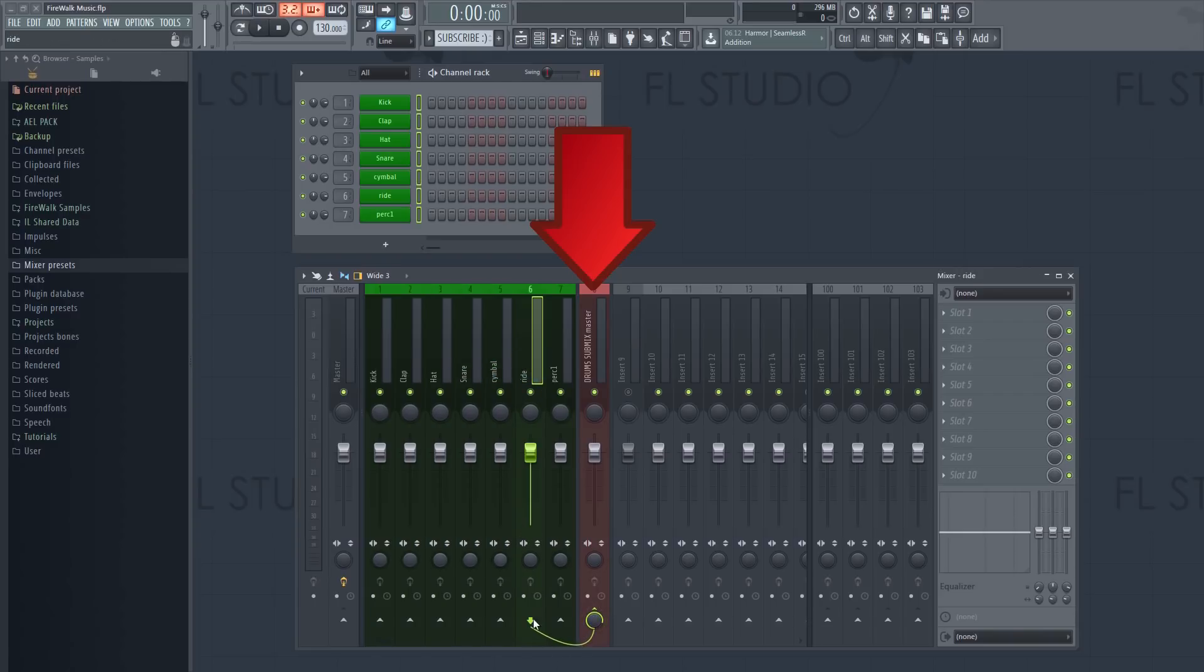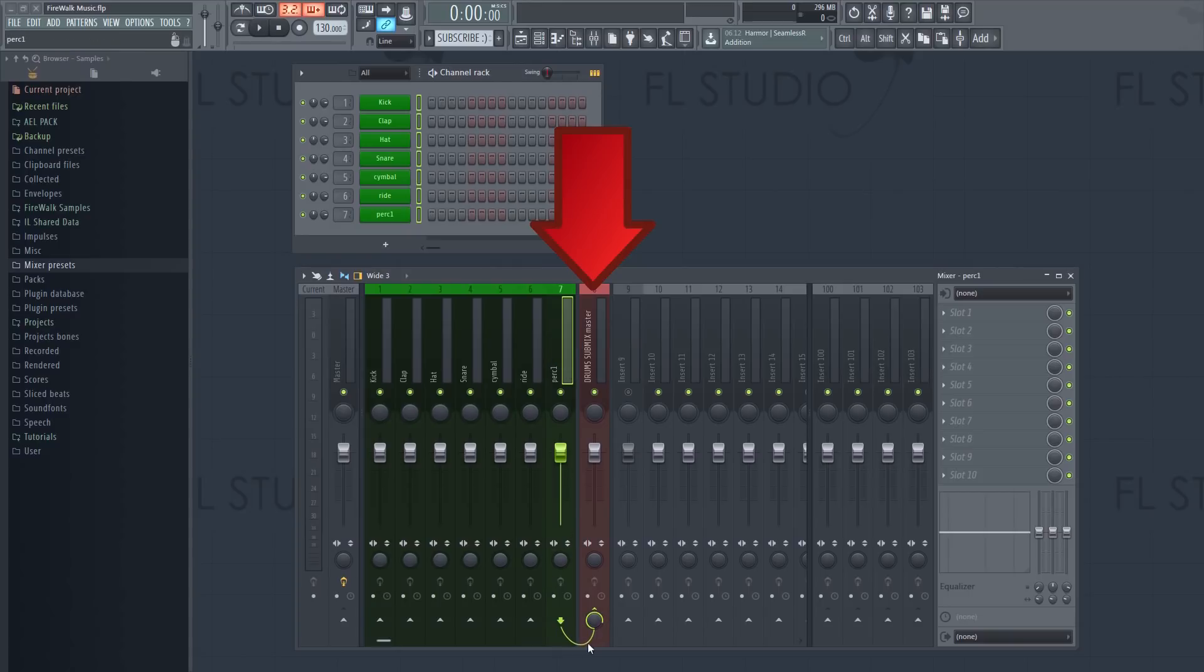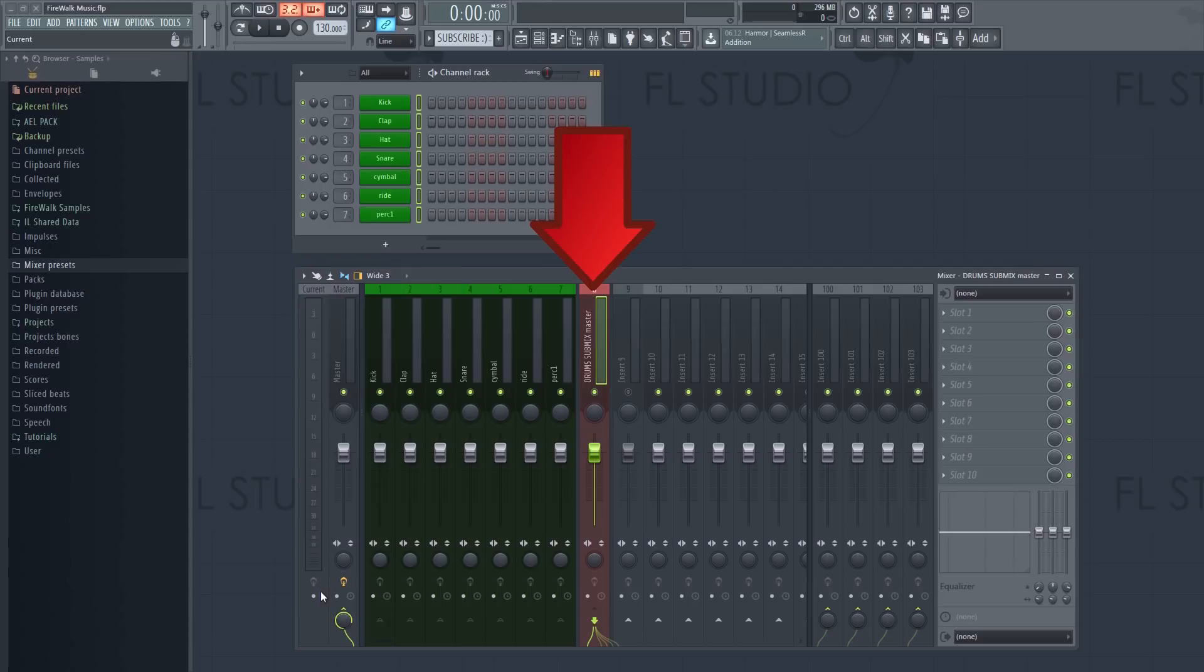For example, all of your drums and percussive elements might be routed to one submix, and all your bass elements to another, and so on.